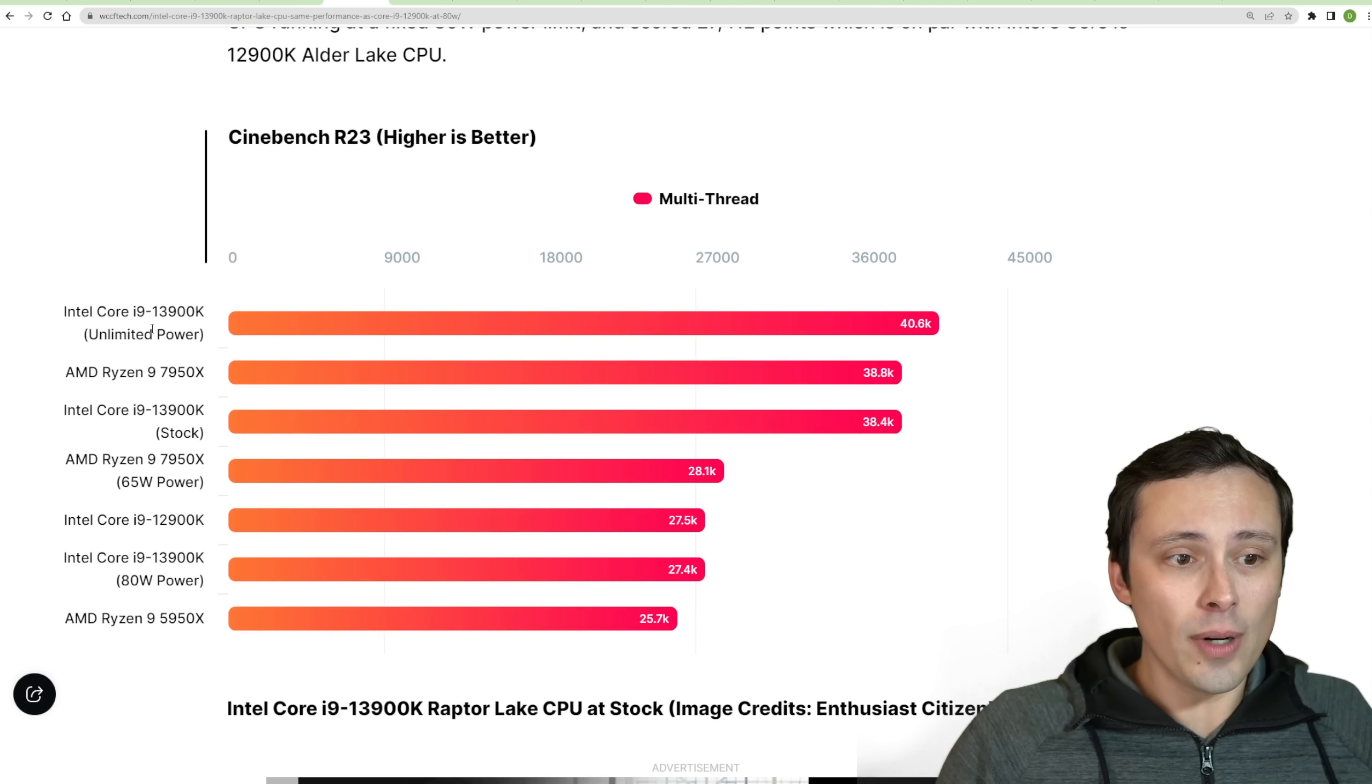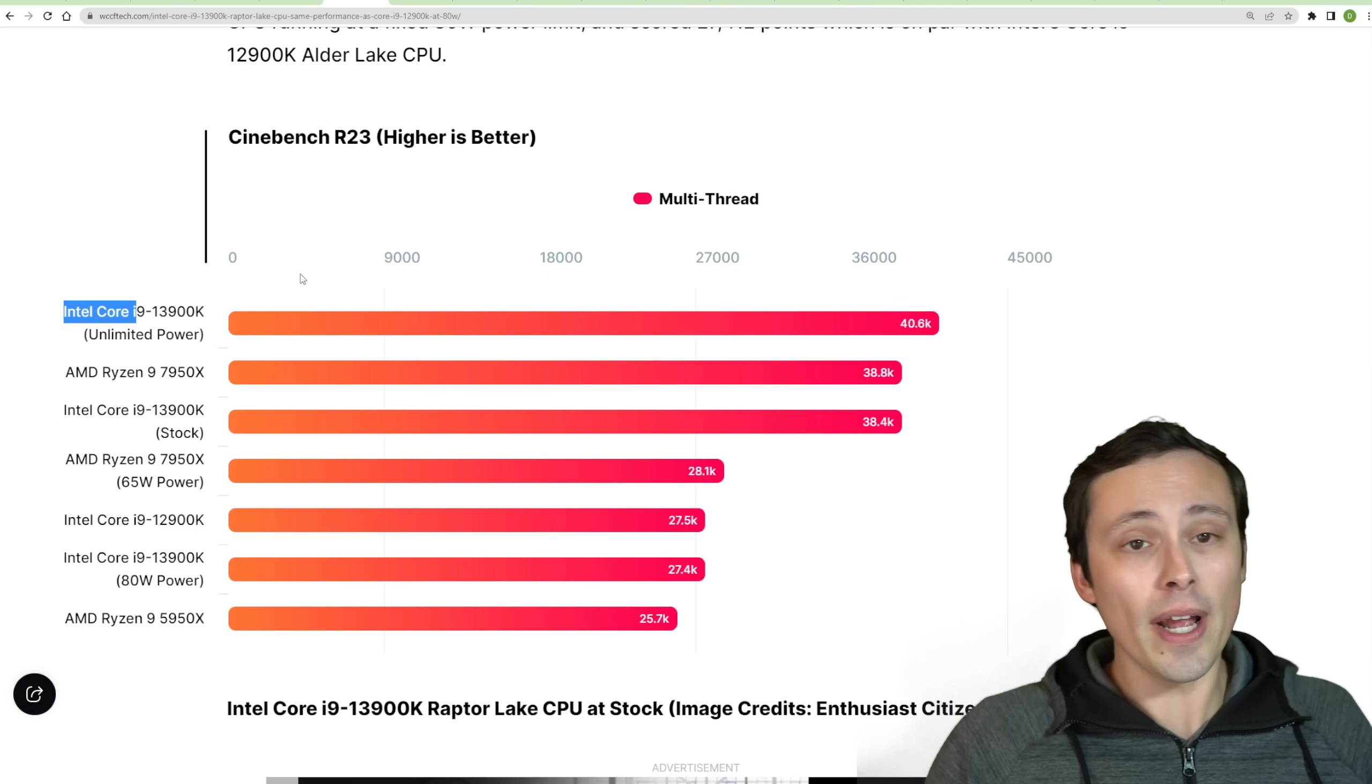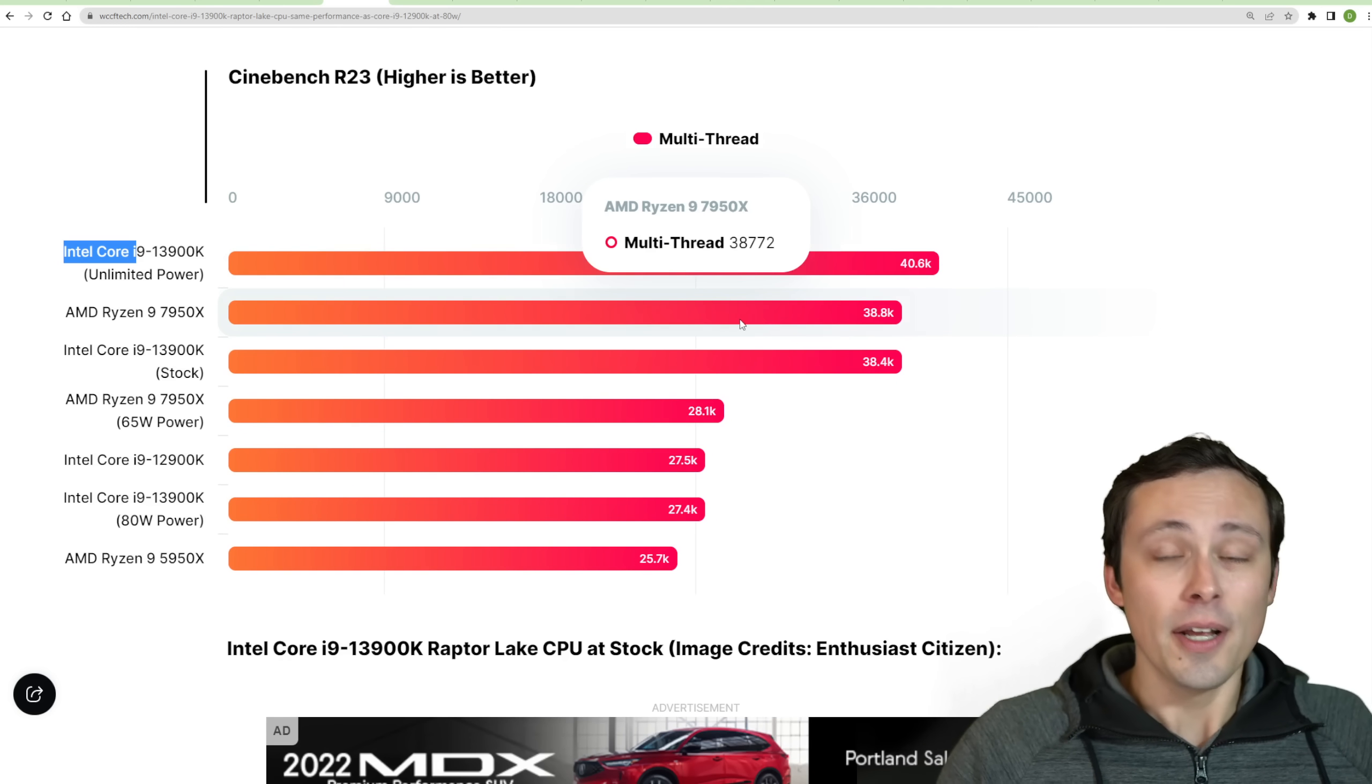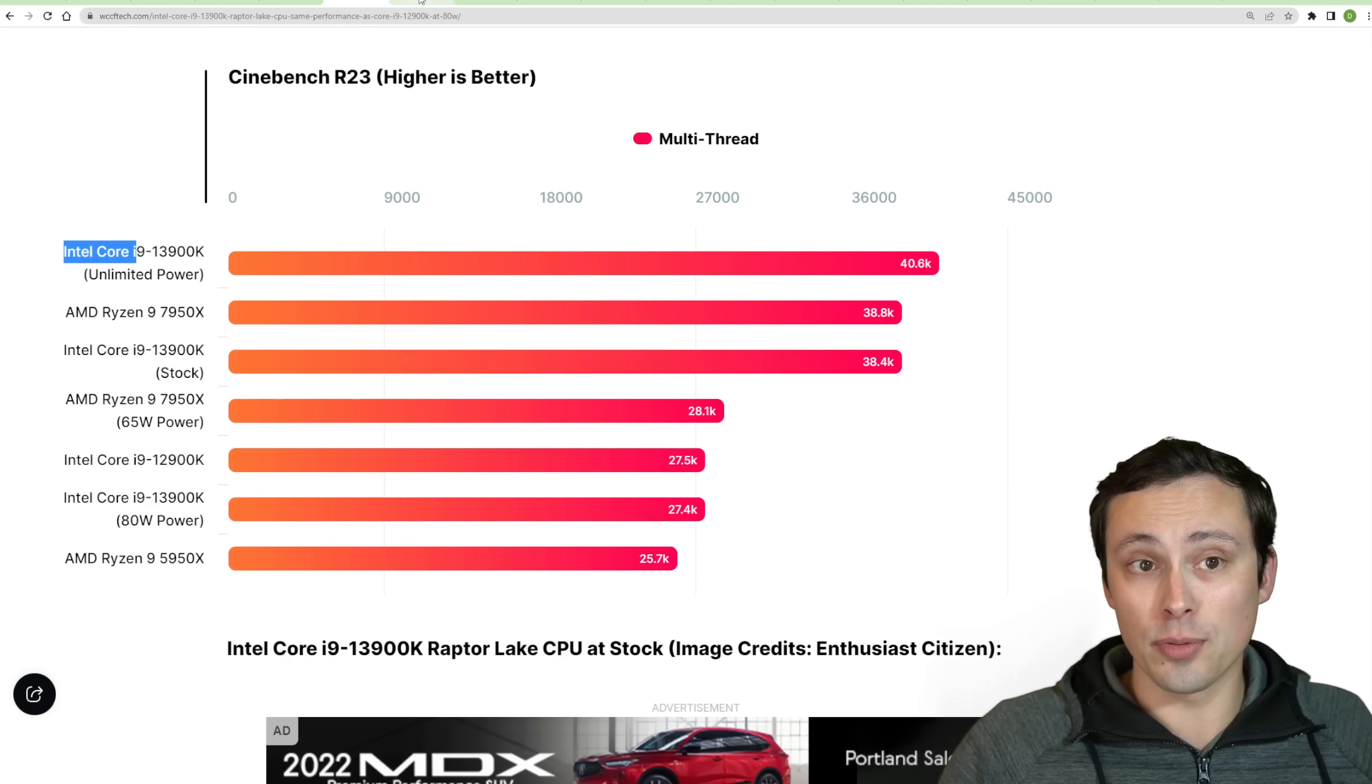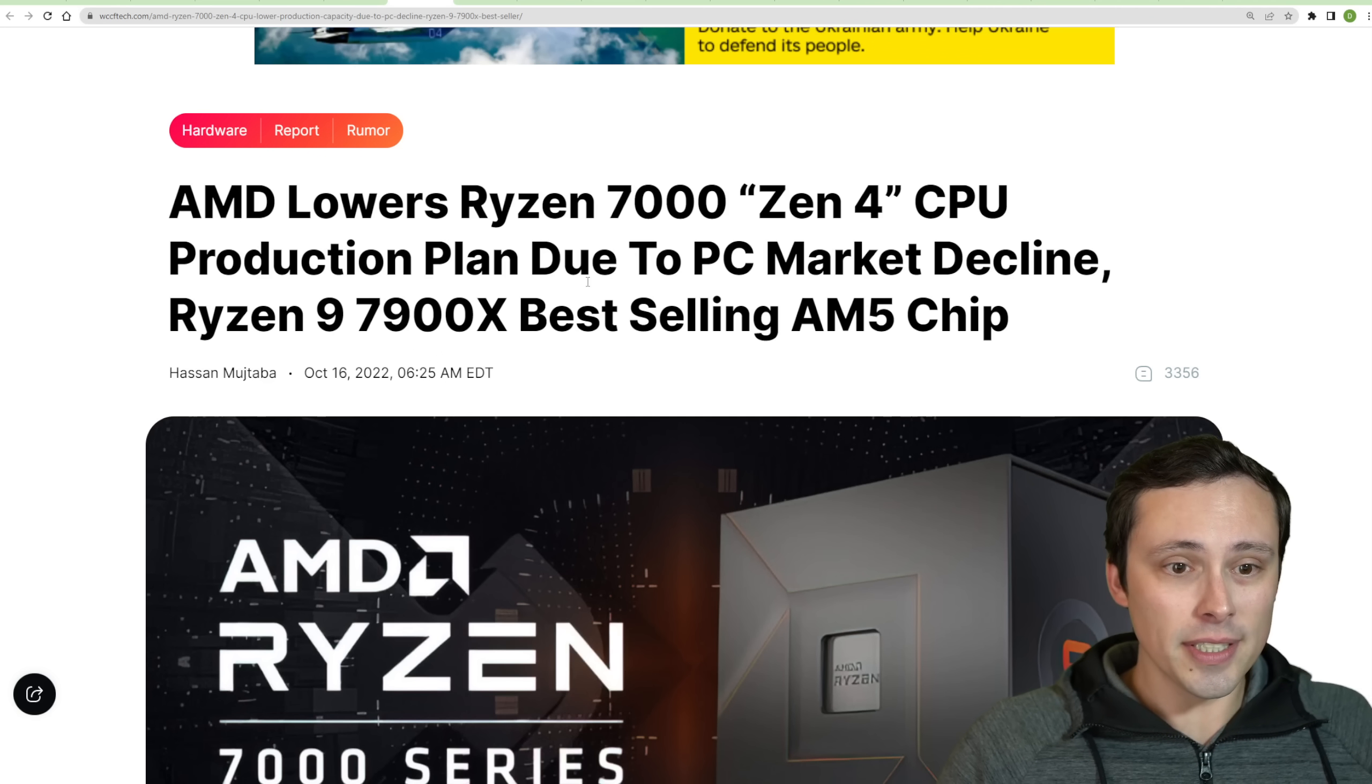But then dialing it all the way back to 80 watts actually still puts it on level with the 12900K, which is kind of interesting, at least, to take a look at. So it looks like, again, we're talking about efficiency curves here. When you push these things way past their efficiency curves, they do gain more performance, but at a definite cost. And you can still get a lot of performance dialing back to much more efficient power levels, which can be interesting.